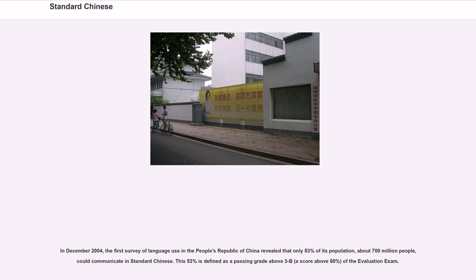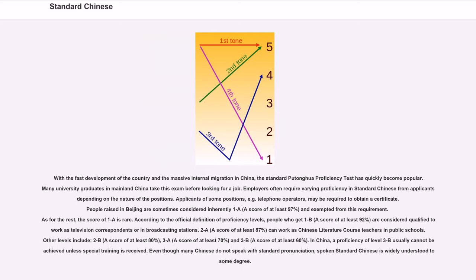In December 2004, the first survey of language use in the PRC revealed that only 53% of its population, about 700 million people, could communicate in standard Chinese. This 53% is defined as a passing grade above level 3B, a score above 60%. With the fast development of the country and massive internal migration, the standard Putonghua proficiency test has quickly become popular. Many university graduates in mainland China take this exam before looking for a job, and employers often require varying levels of proficiency depending on the nature of the position.